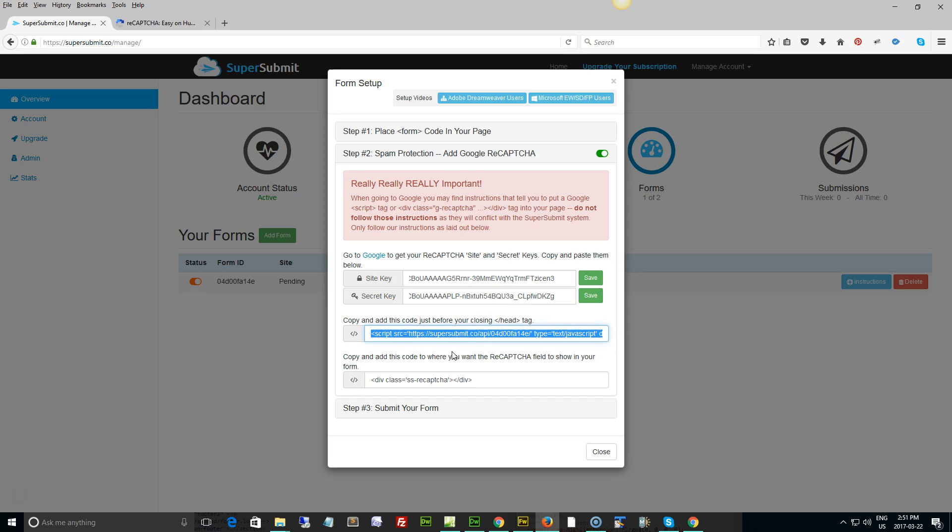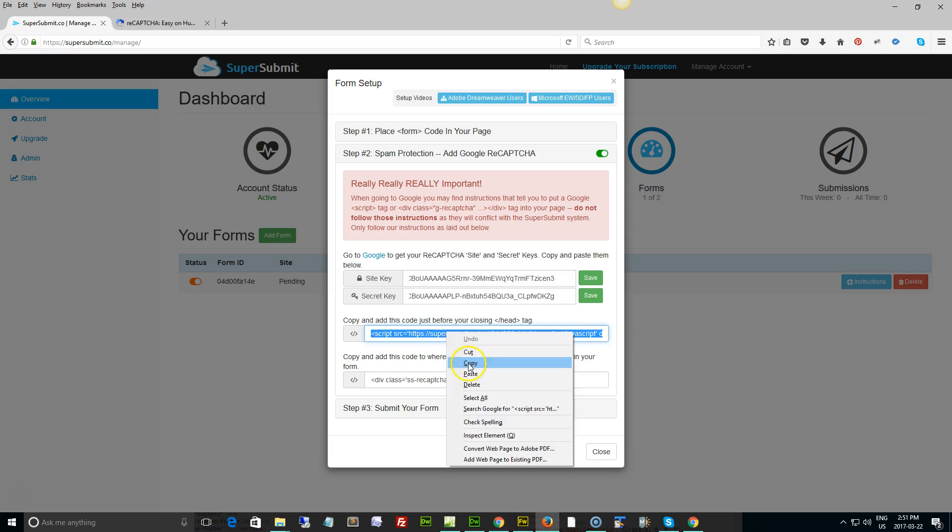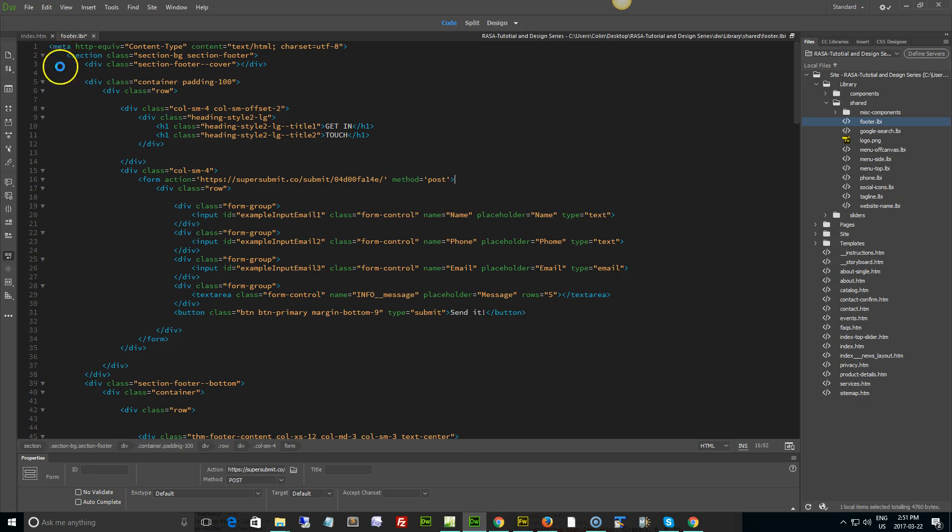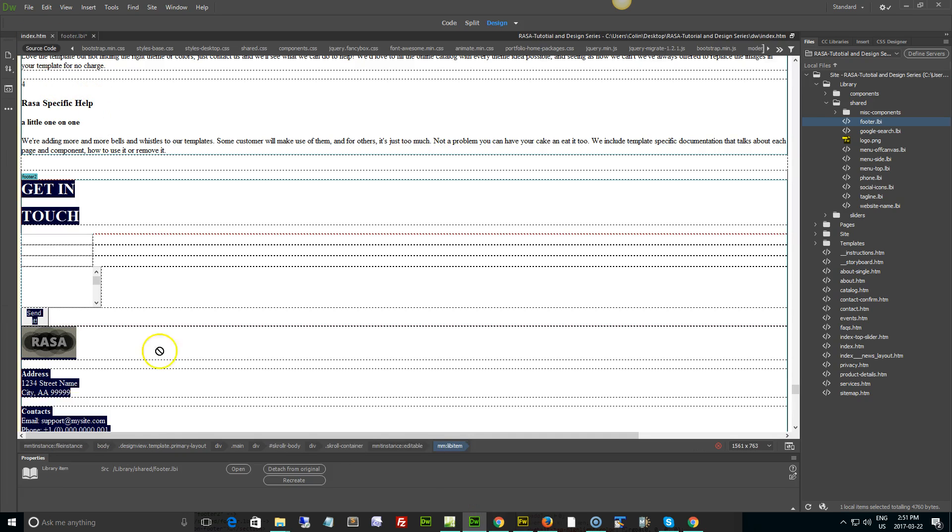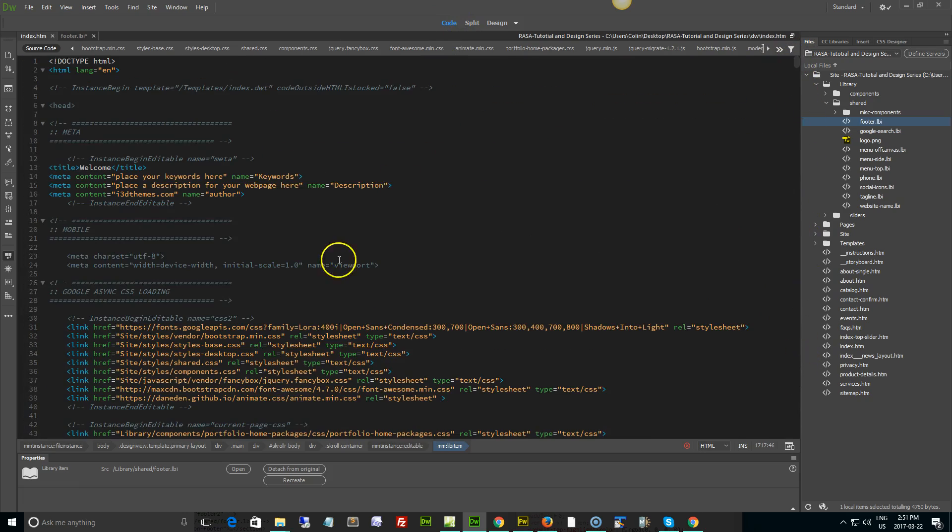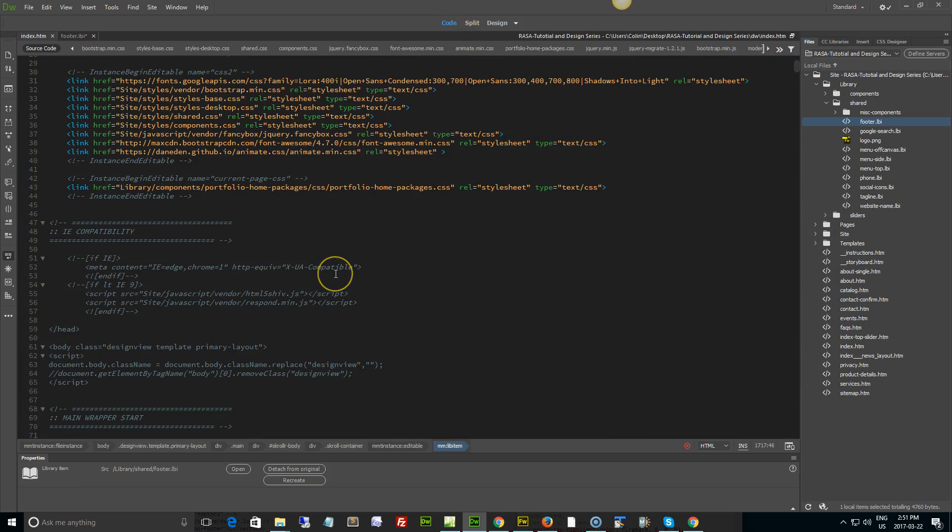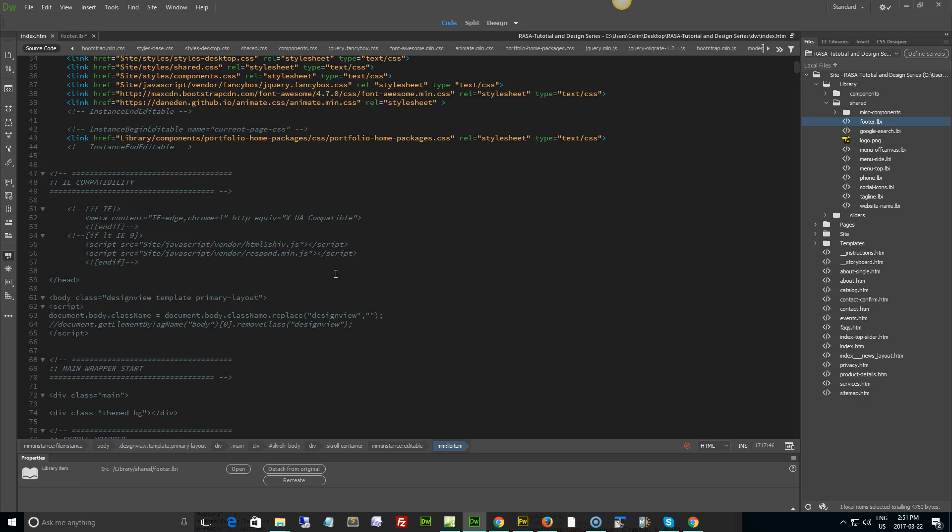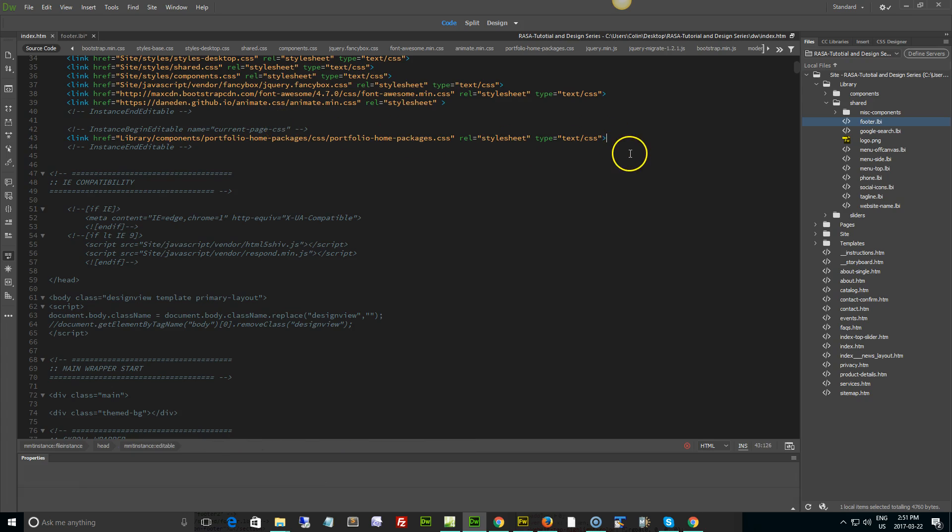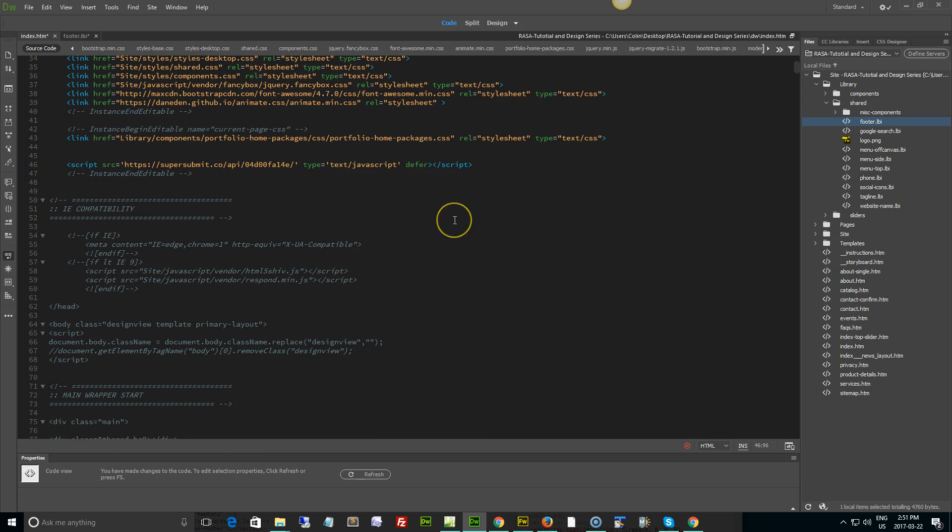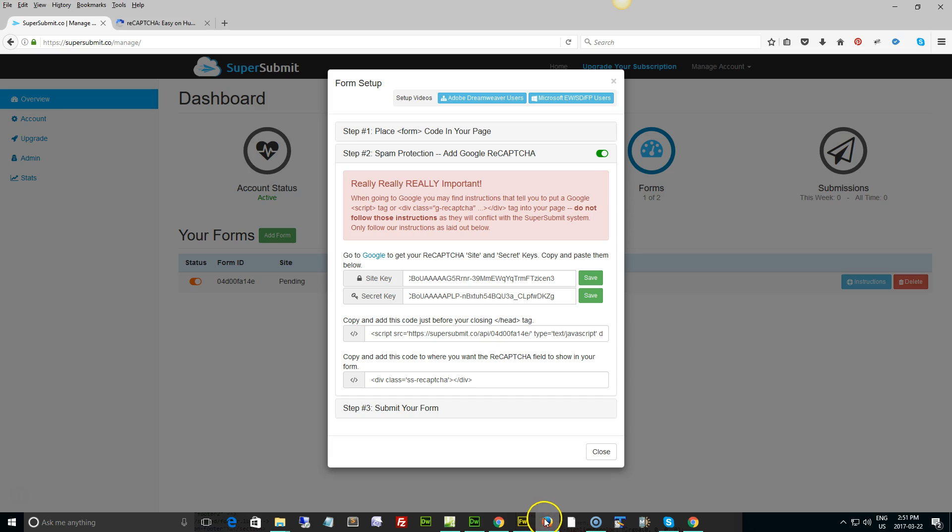And now this script right here, we need to copy this into the head of our pages that use the form. So we're just going to click here and copy. In this case it's our index page, so we need to go to our index page, put it in code view and go right to the very top. We're going to look for an editable region and the current page CSS is an editable region we can use. We're just going to open that up and paste in that link right there.